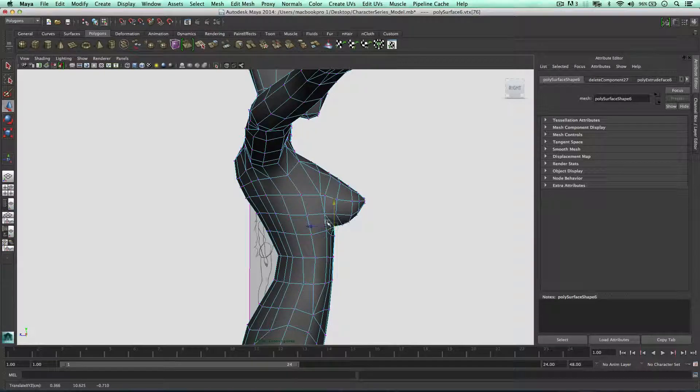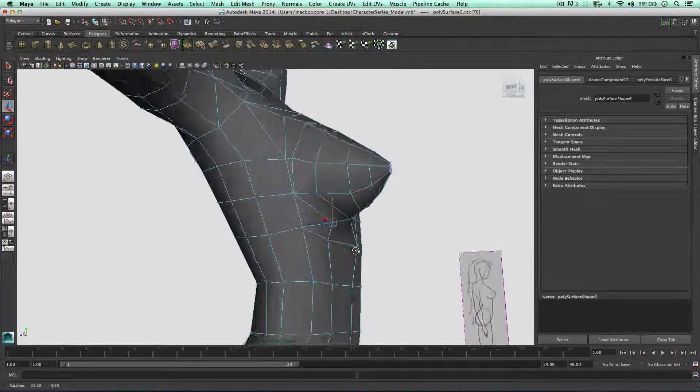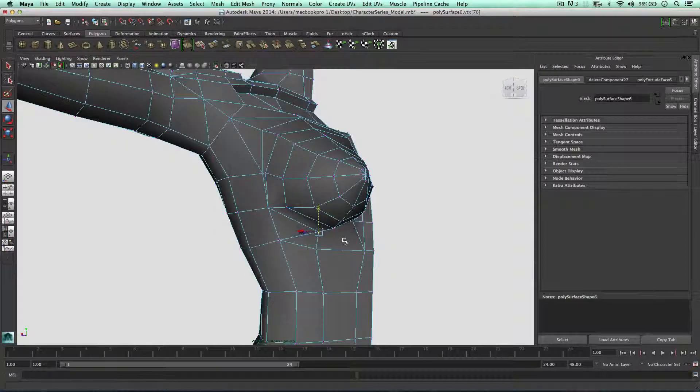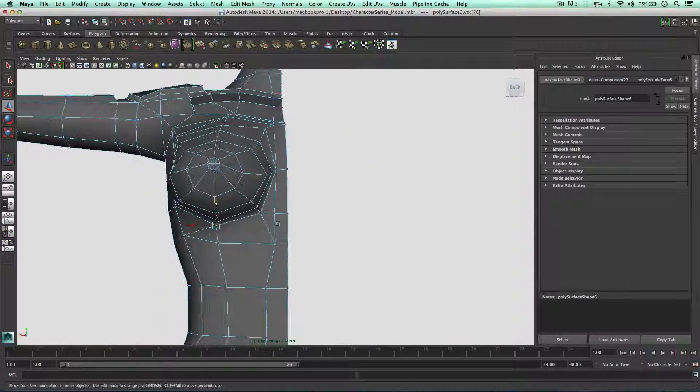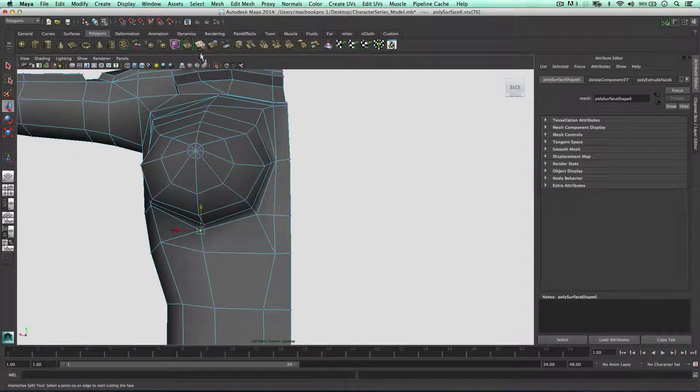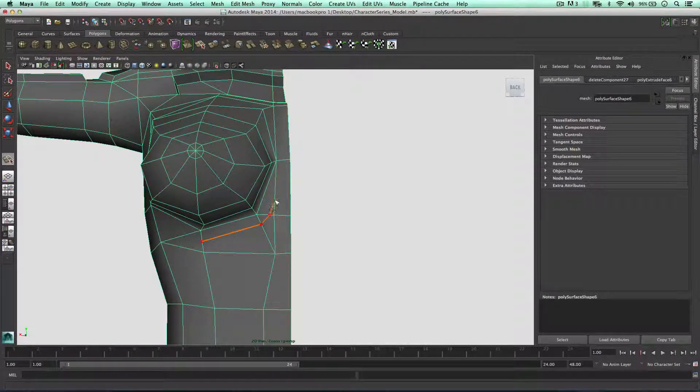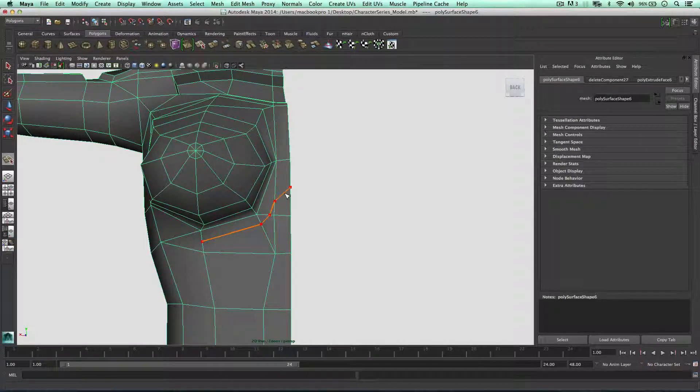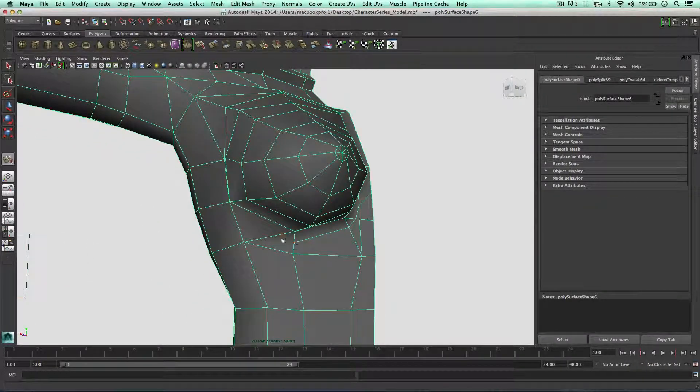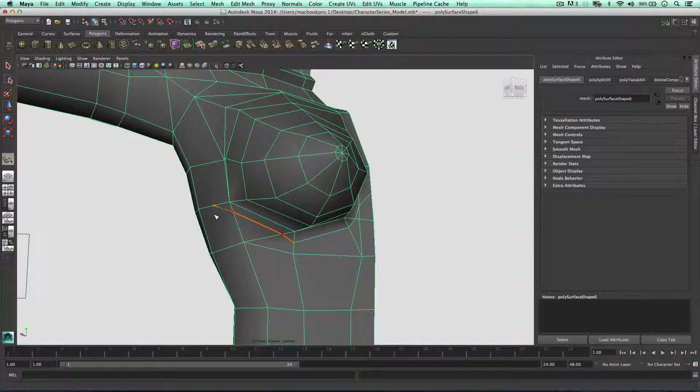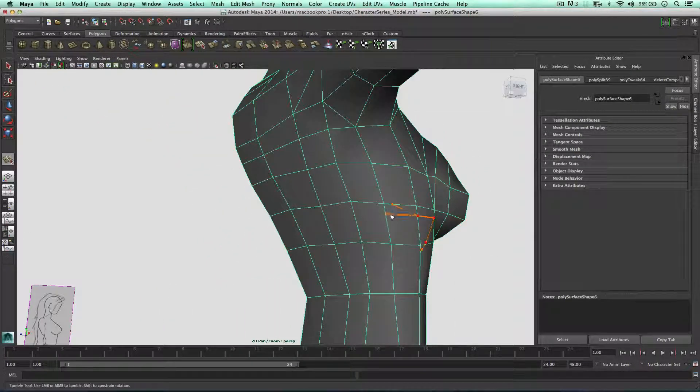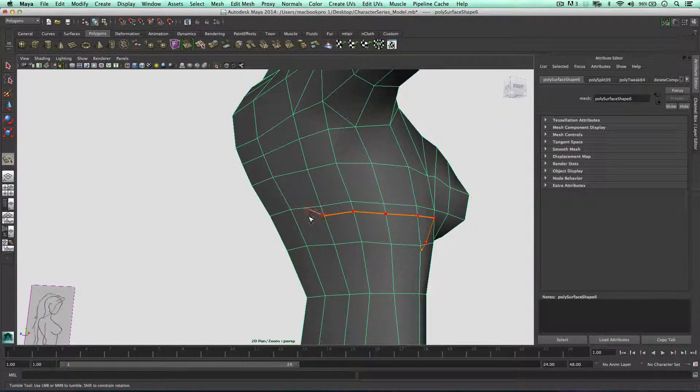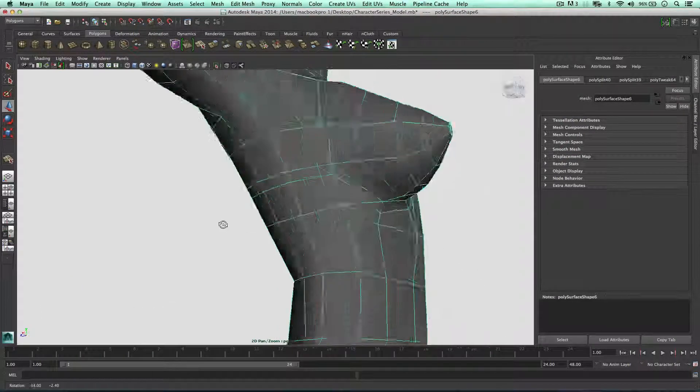It's going to curve inwards like so. The reason I wanted to do that is because I'd like to create some detail underneath. Let's get the split polygon tool out. I'm going to split it going across like so, simply go around, and I'm just going to make this go right around.